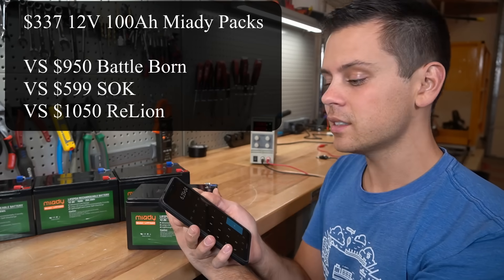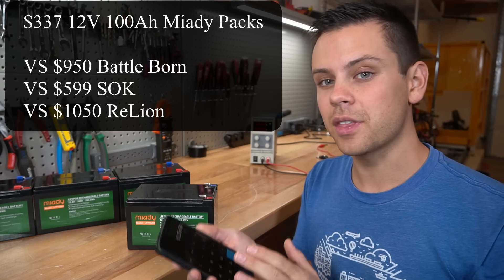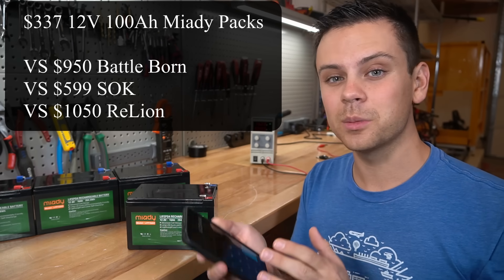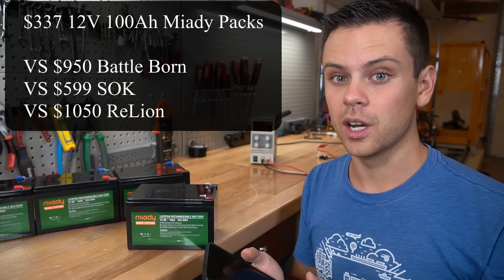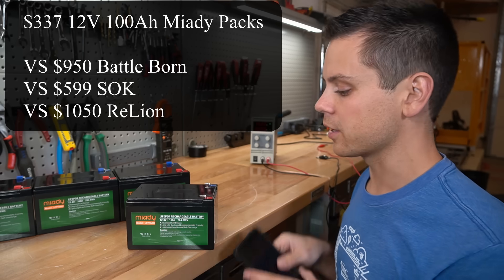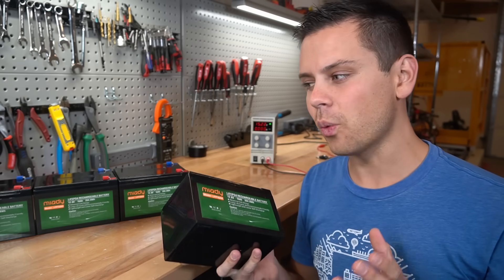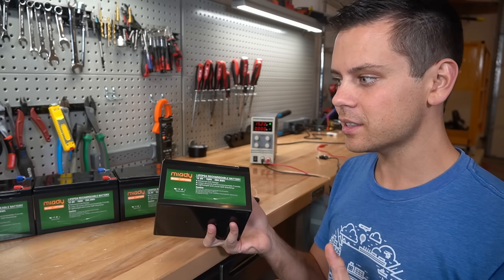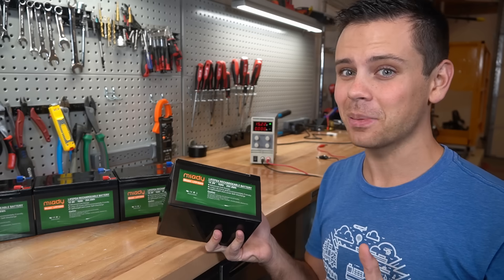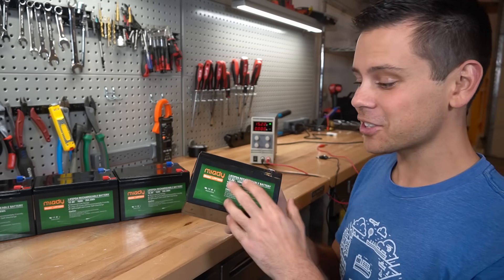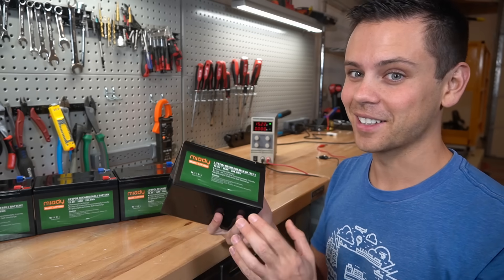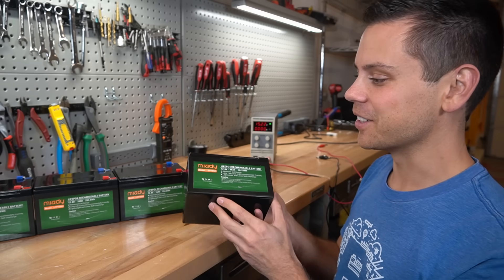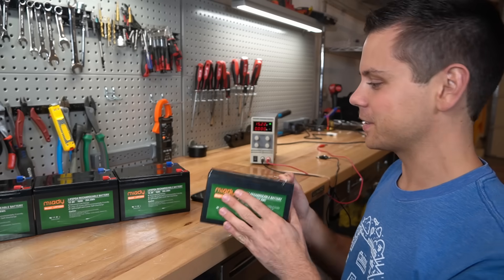Here in the United States, they range from $600 to $1,000, and sometimes even $1,300 for a 100 amp hour battery. Of course, this is not the most logical way to build a system, but I think it is the cheapest. This is just as cheap as buying these cells on AliExpress. So let's try them out and see what happens.